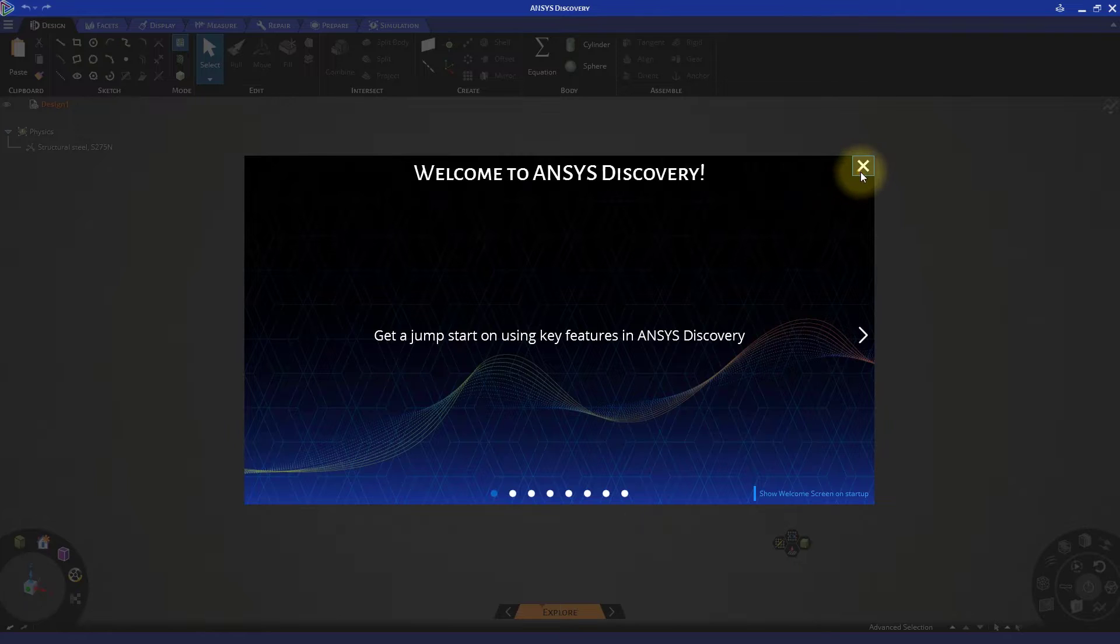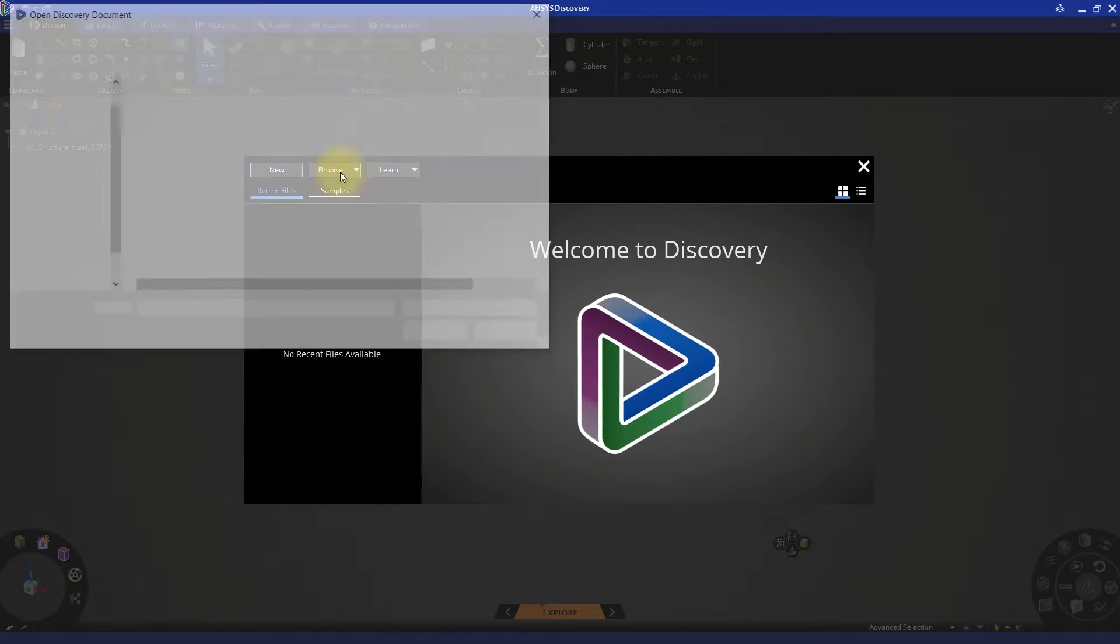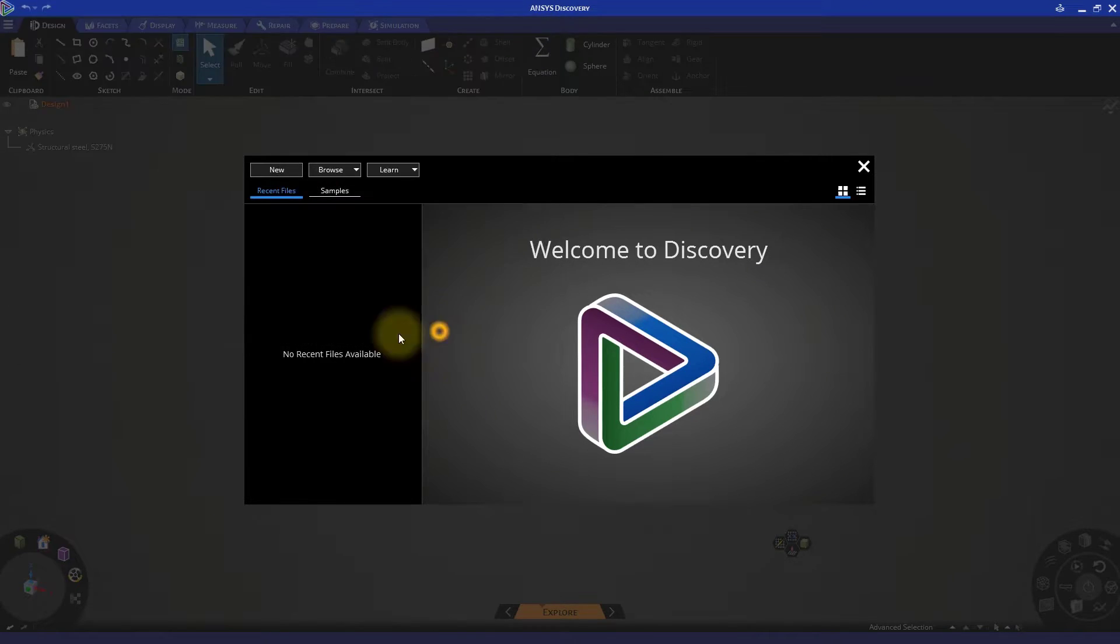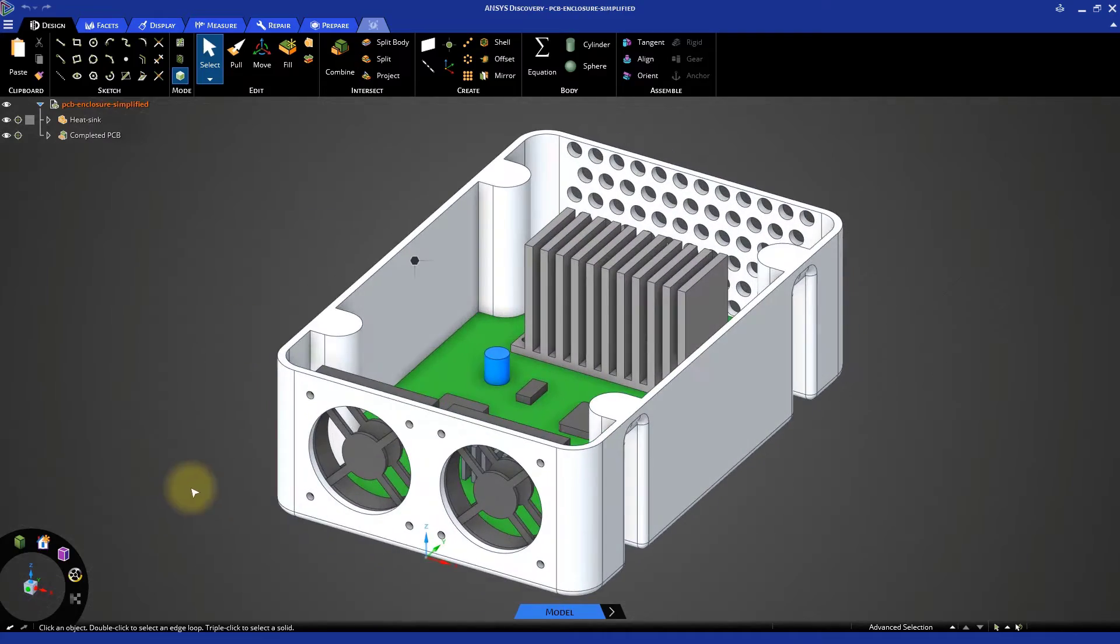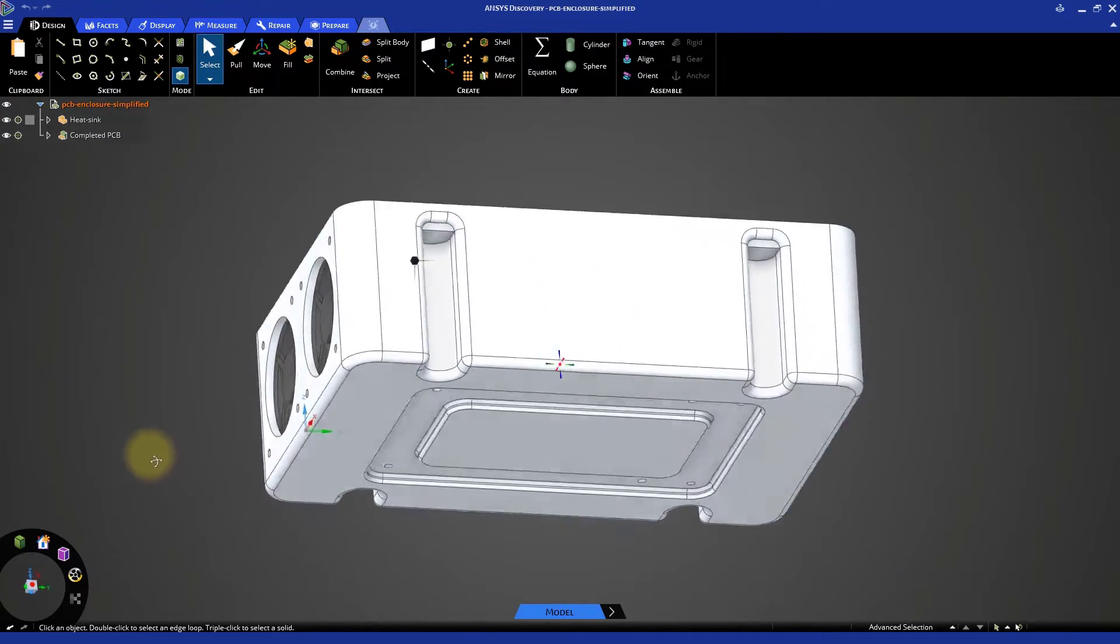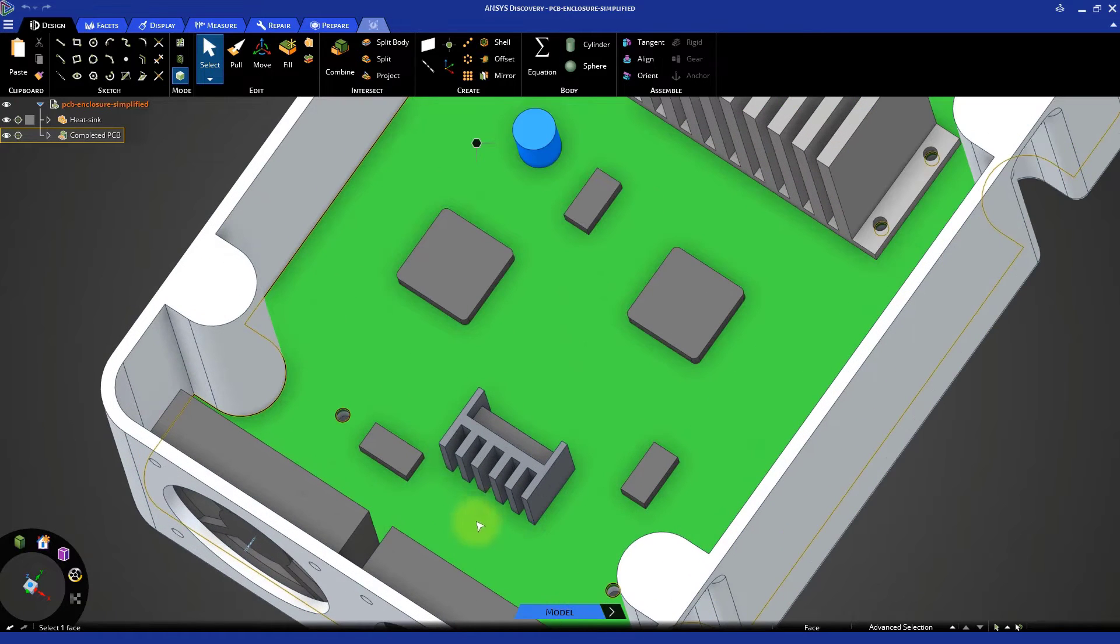Click on Browse, select Geometry, and load the geometry file PCBEnclosureSimplified.dsco. This geometry has been simplified to speed up the simulation by removing some details that are not relevant for our analysis.